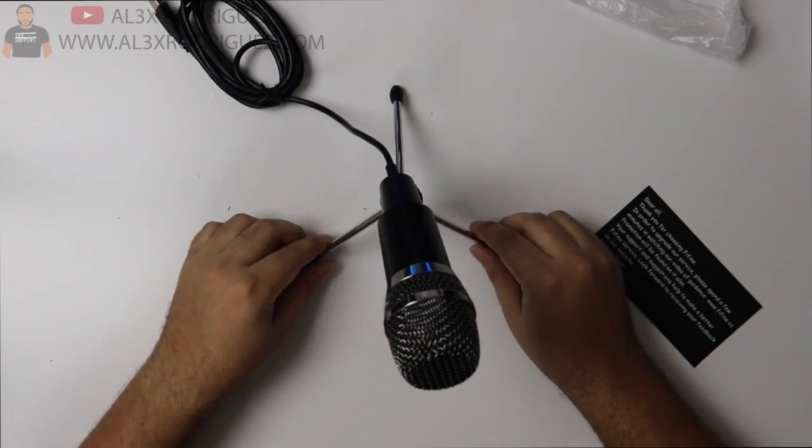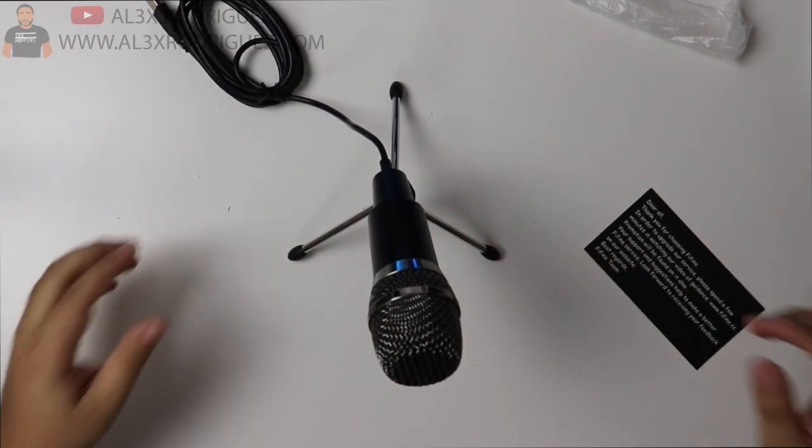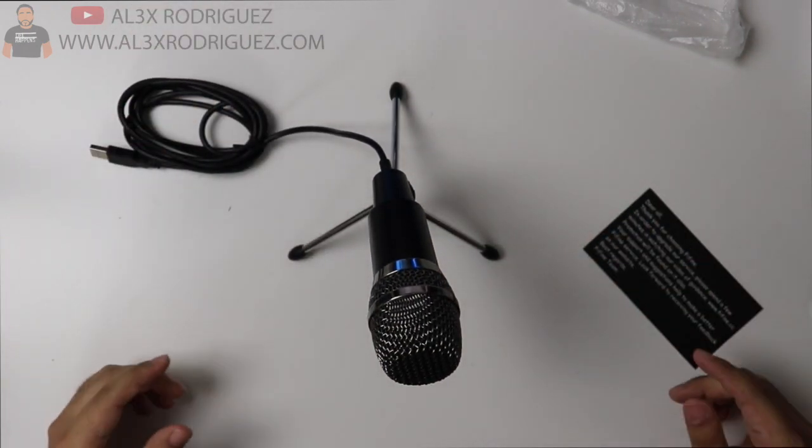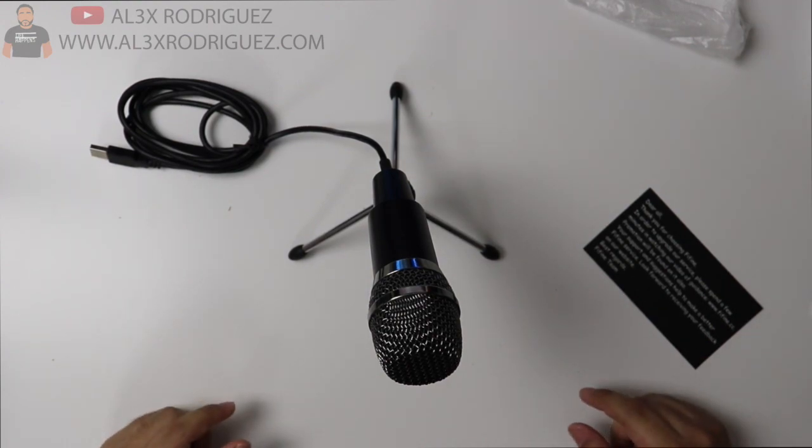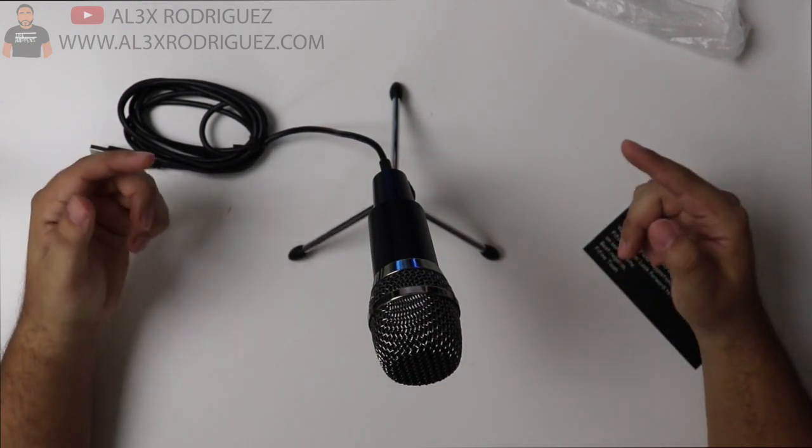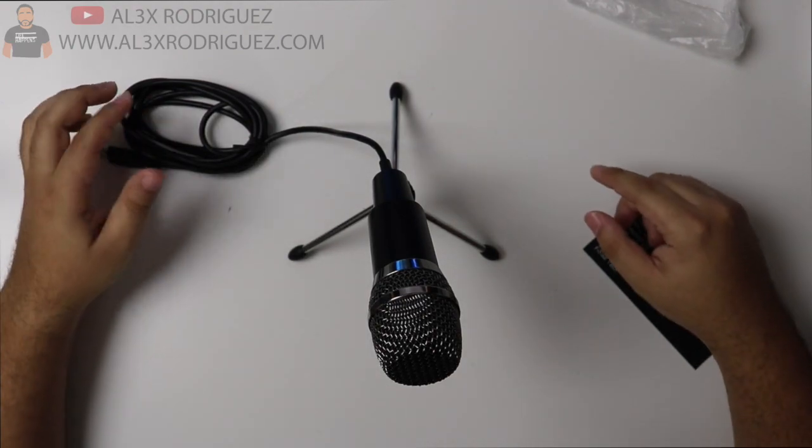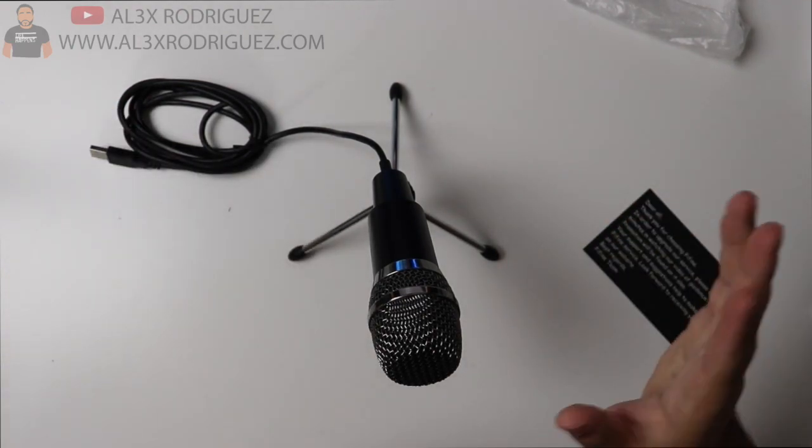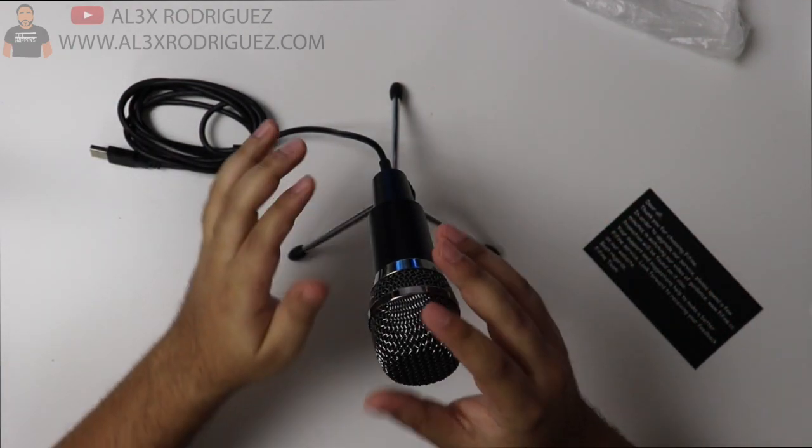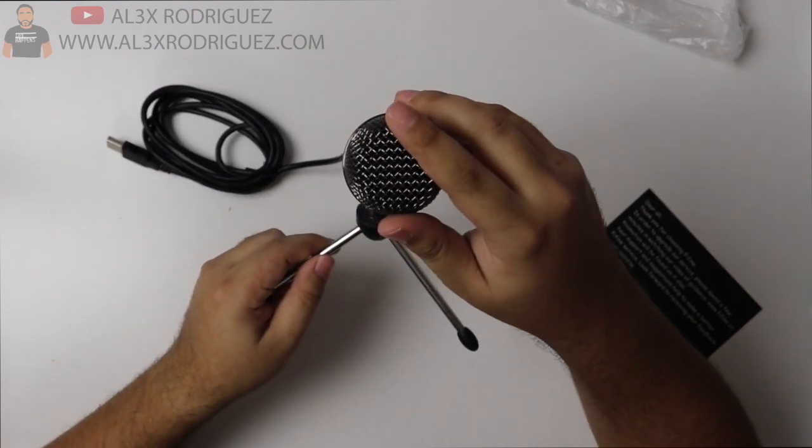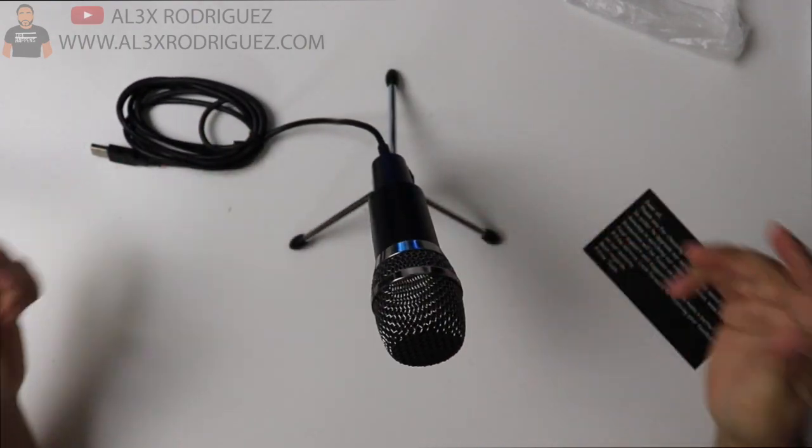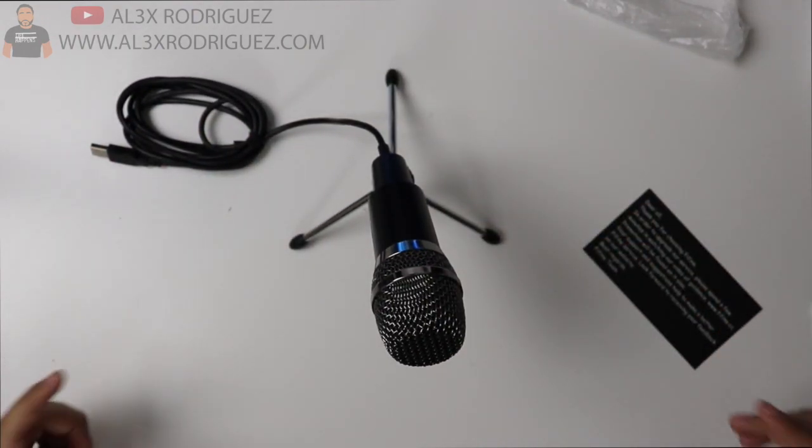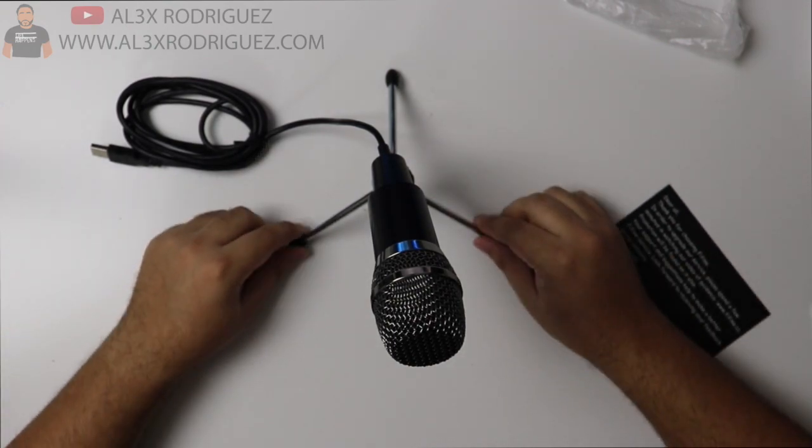It looks real premium with this chrome finish or silver finish. I'm like yeah, I'm gonna use this microphone. Let's connect it now and see the sound test. Right now I'm recording with my Rode VideoMic so you're gonna feel the difference between the Rode VideoMic and the Fine Fine USB microphone. So let me connect it to my laptop and let's do some sound tests.